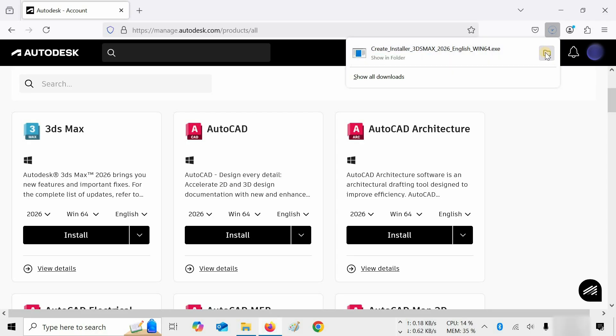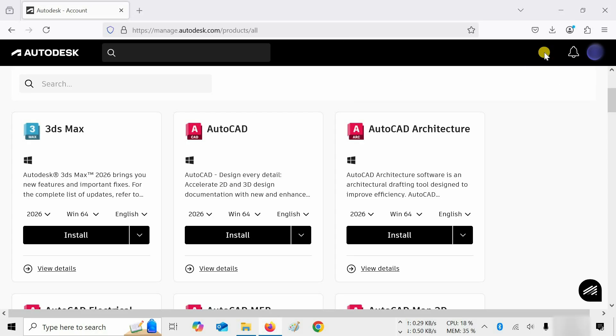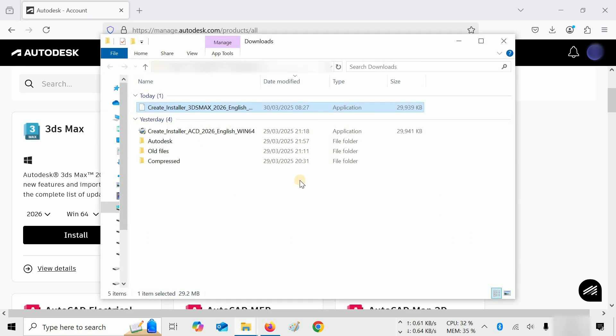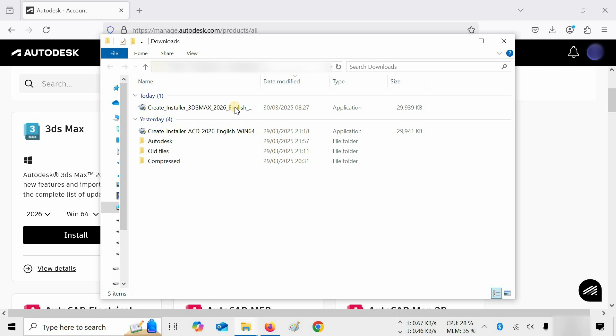Next, click on the Download File Location. From the 2026 version onwards, you have to download the file through the installer file. So, double-click on Create Installer.